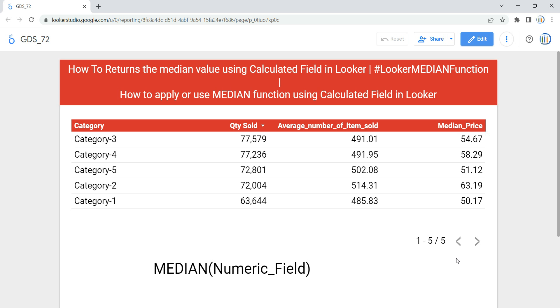Hey everyone, welcome to Data Millennials. I'm Attal and in this video we are going to discuss how we can apply or use the median function using a calculated field in Looker or Google Data Studio.